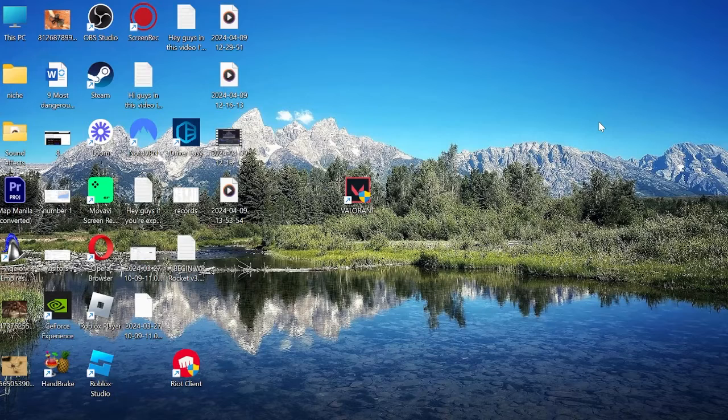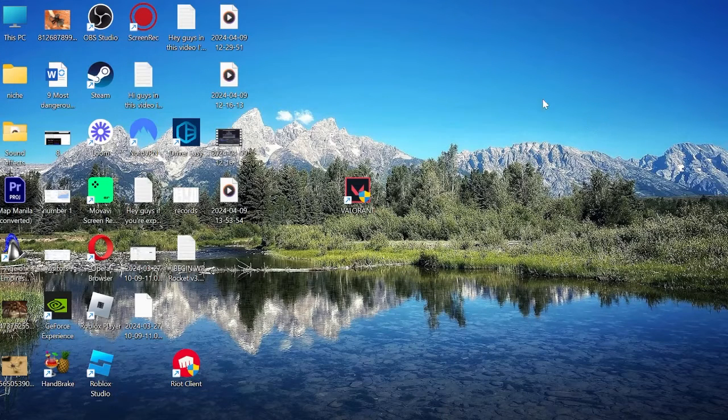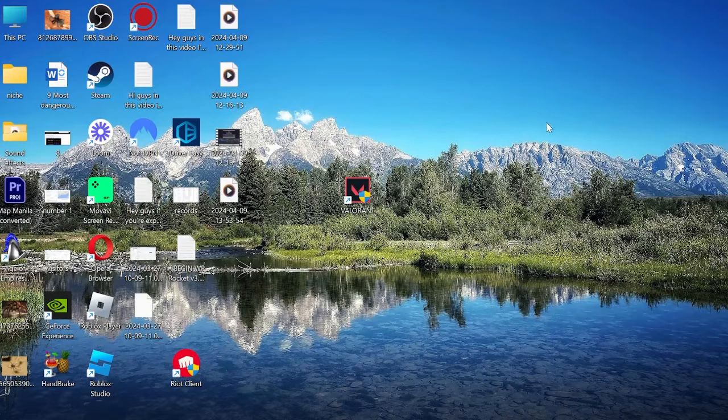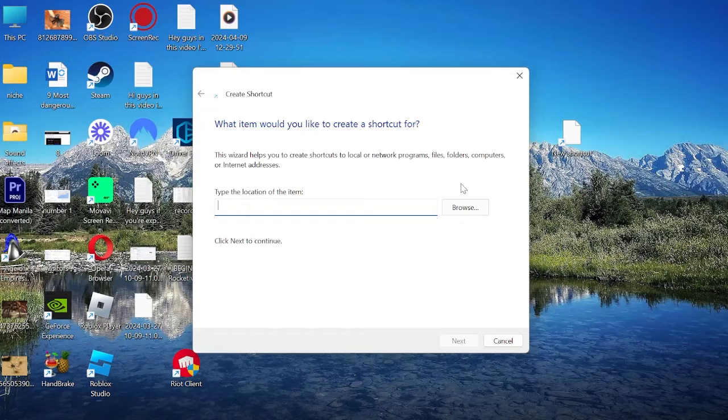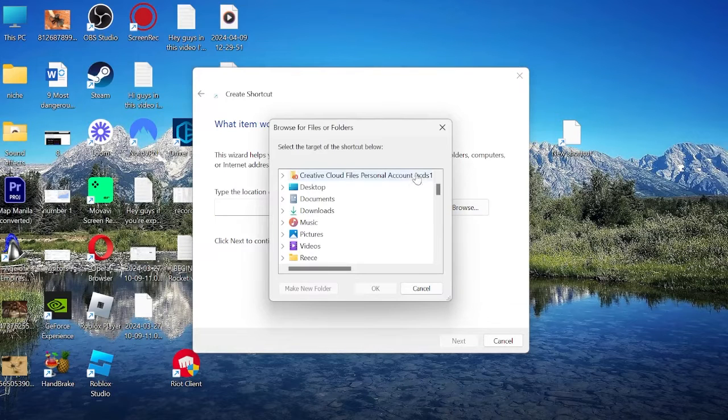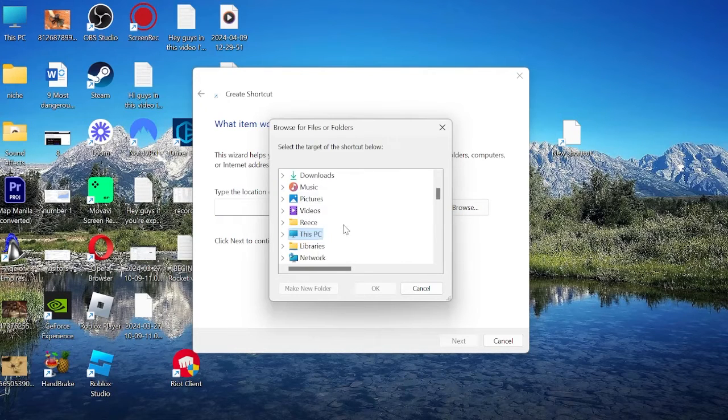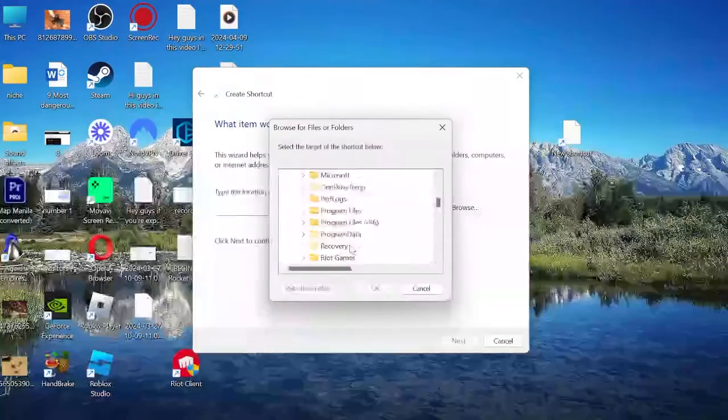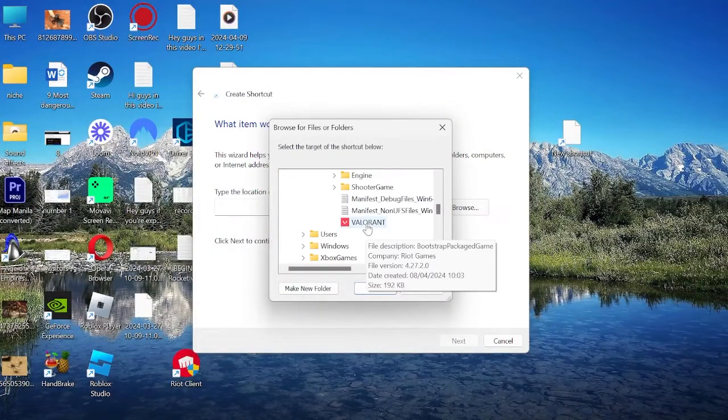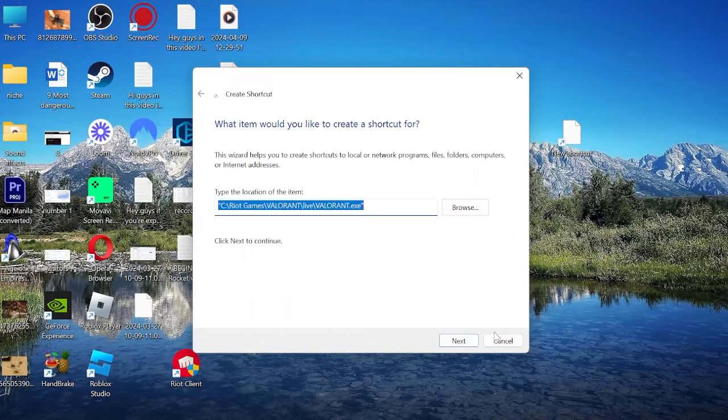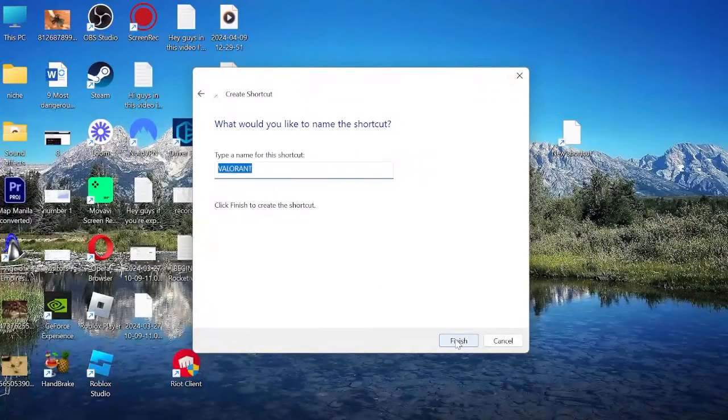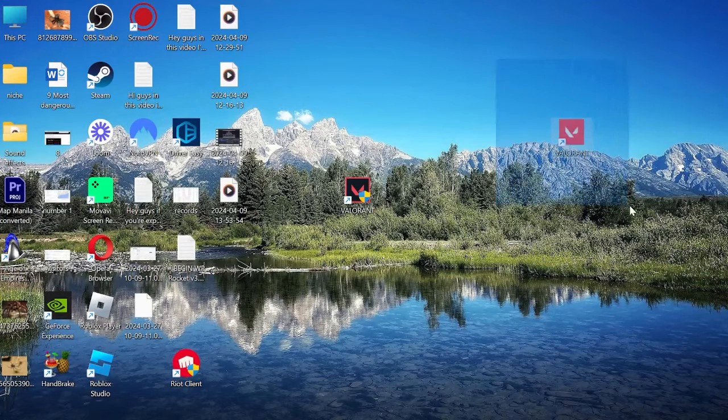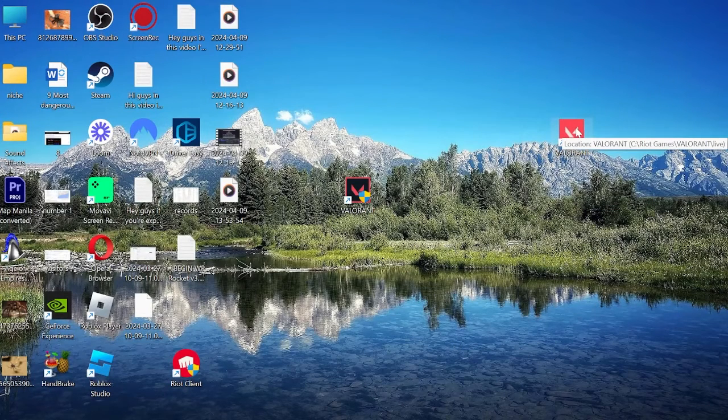If that doesn't solve the issue, we can try creating a shortcut of Valorant directly linking to the application. To do this, right-click somewhere on the desktop and come to New and then Shortcut. Hit the Browse button and search for the Valorant app. The executable file can be found in the C drive, then come down to Riot Games, then Valorant, and select the Valorant app. Hit OK, press Next, and then Finish. From here you can see it's created a shortcut and we can try double-clicking this to see if the game works.